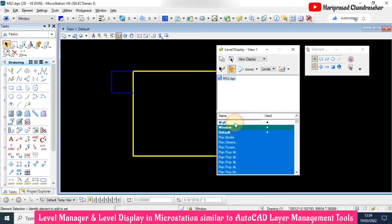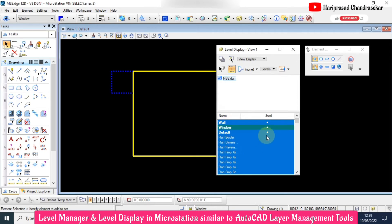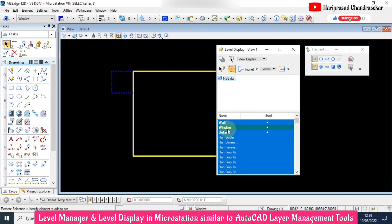Now I will try to do that for window. Window we can't turn off because this is the current level. Current level you need to change first, then we can turn it on or off.